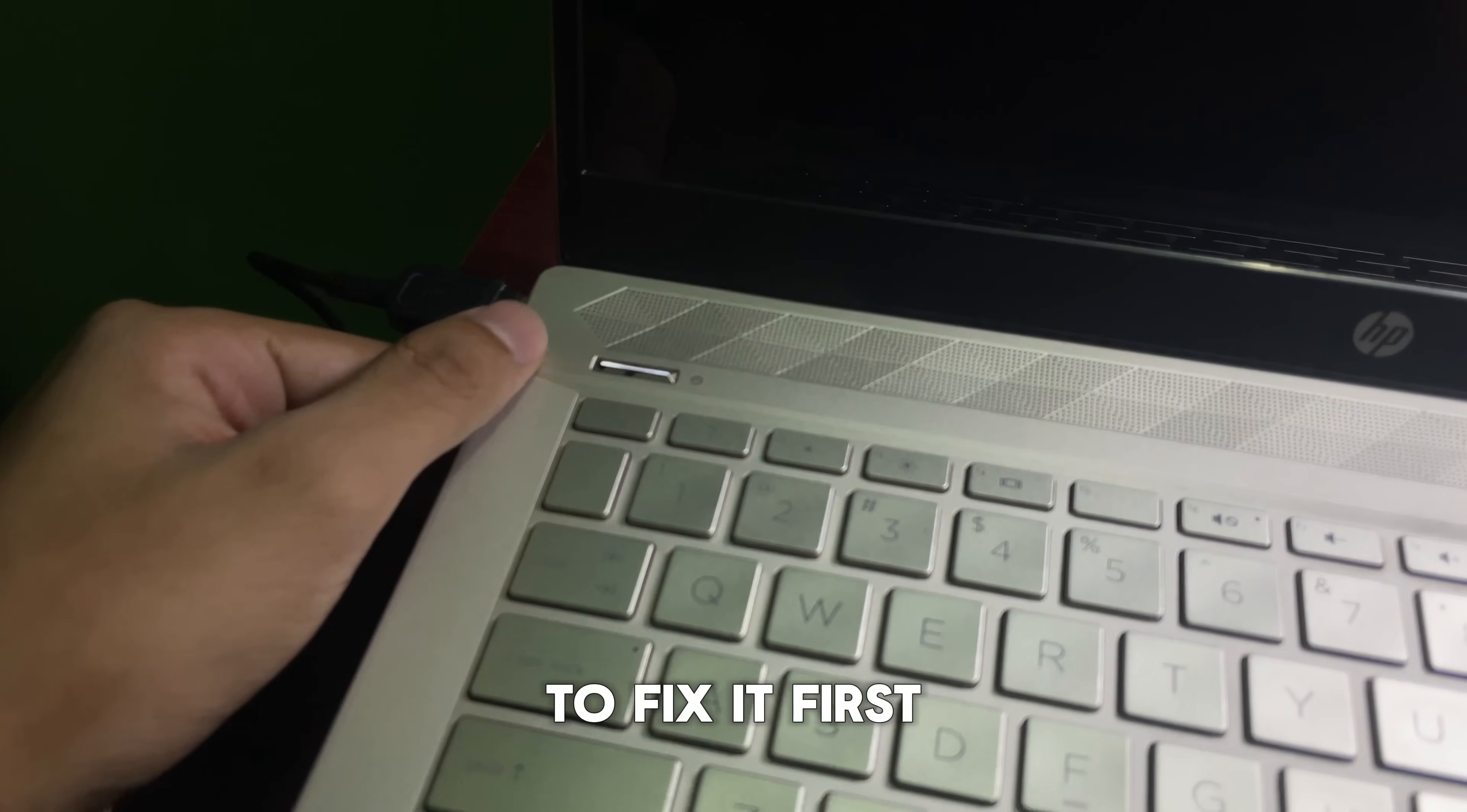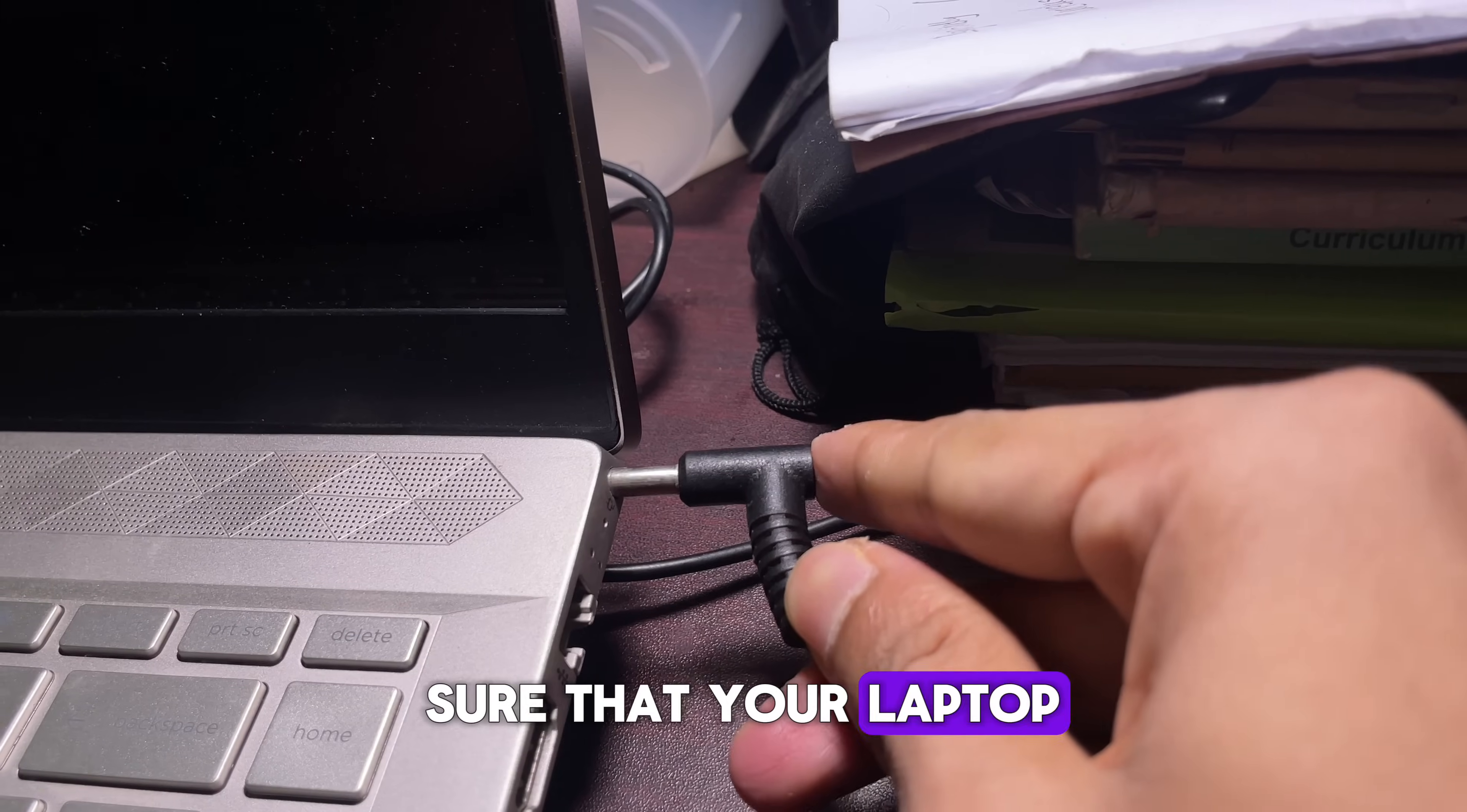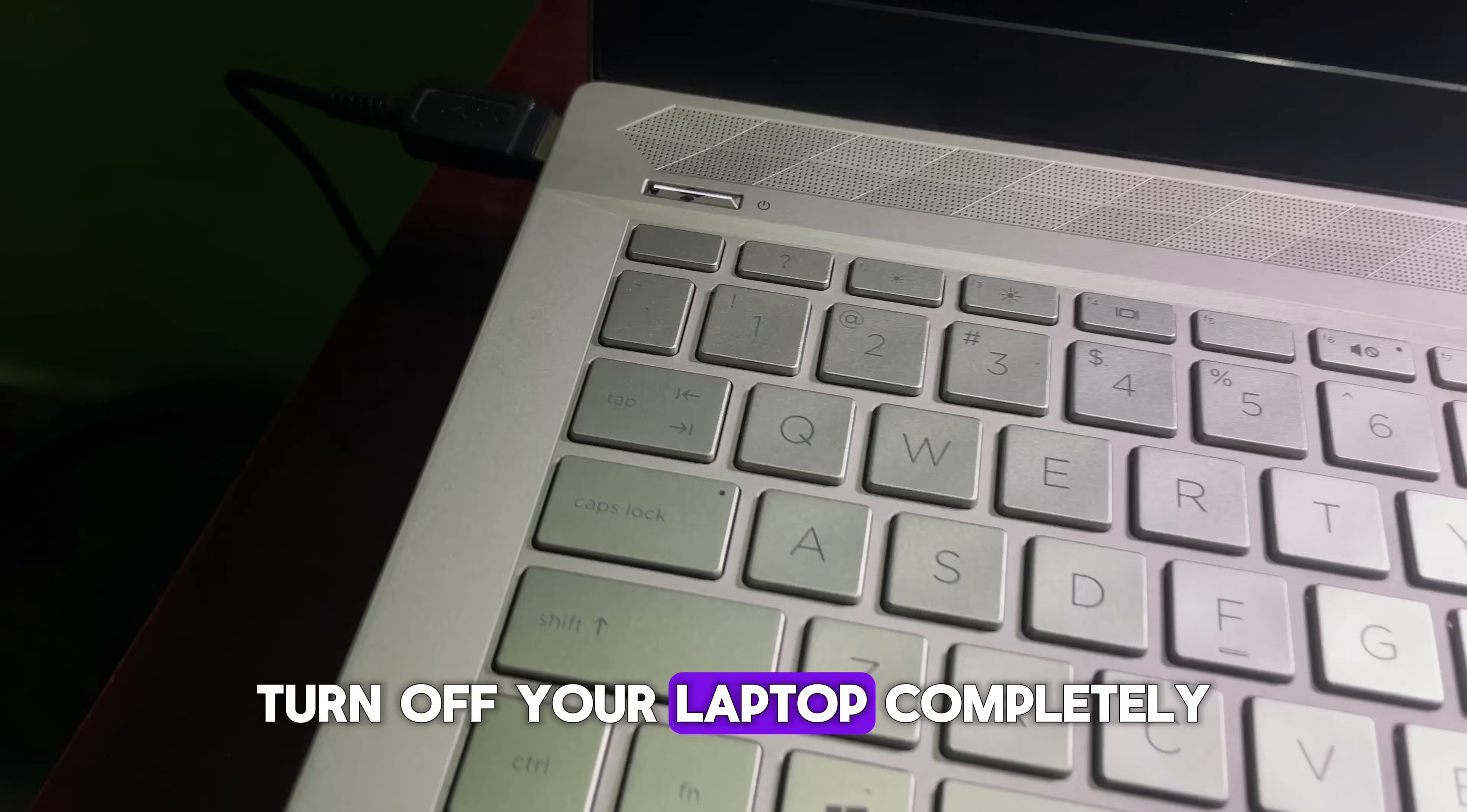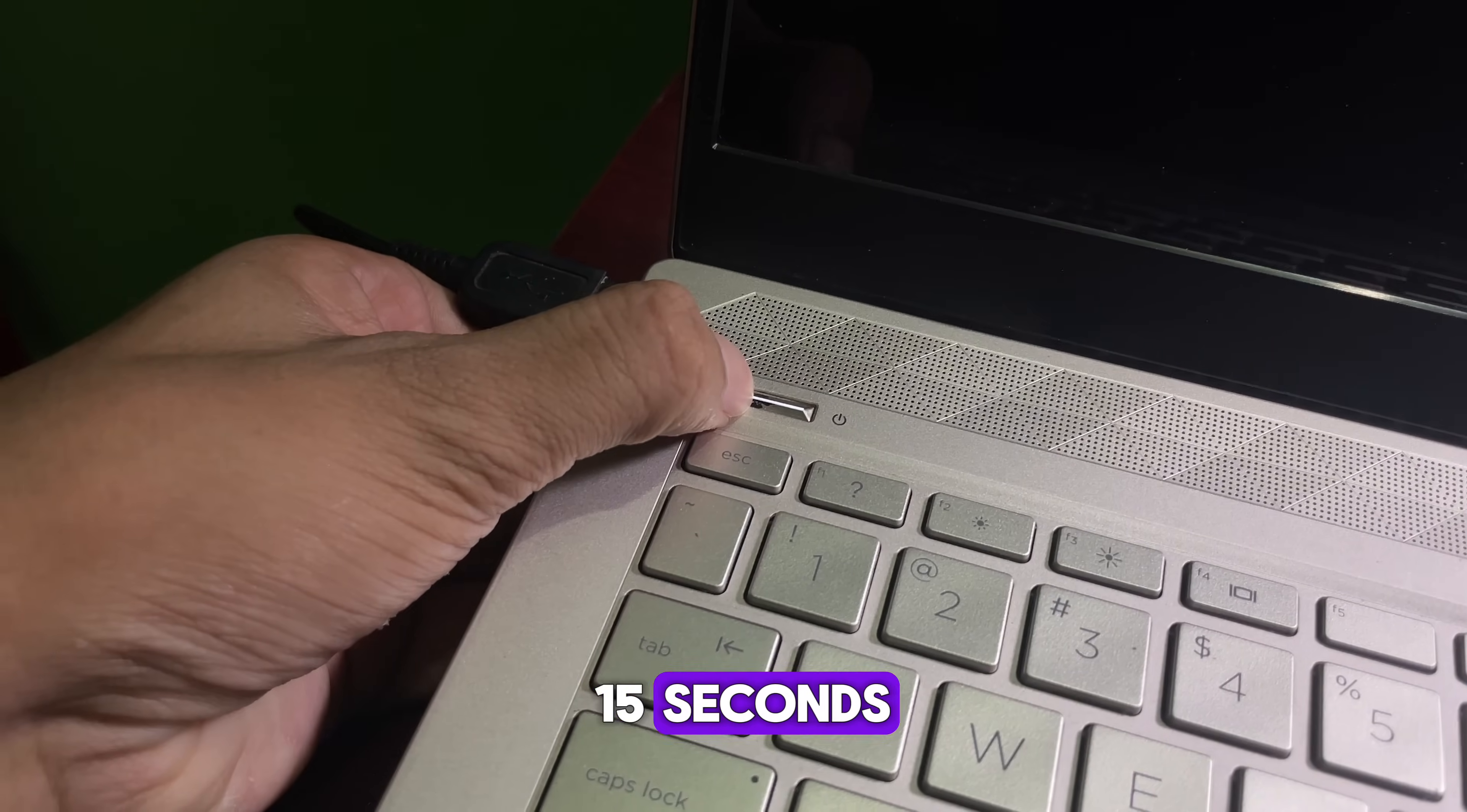To fix it, first make sure that your laptop is plugged in and charging. Then turn off your laptop completely by pressing and holding the power button for 15 seconds.